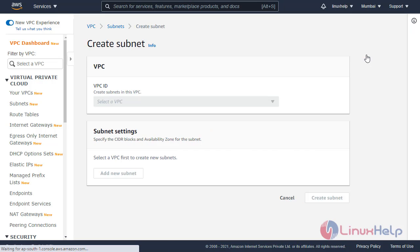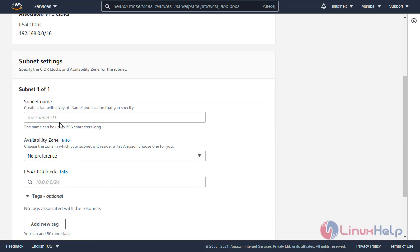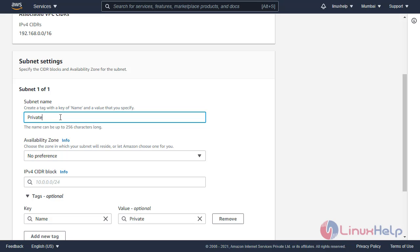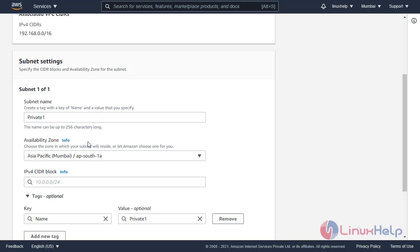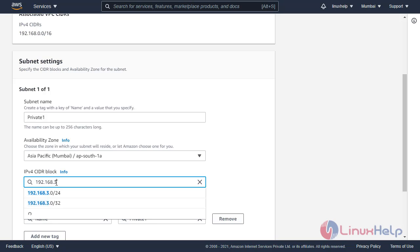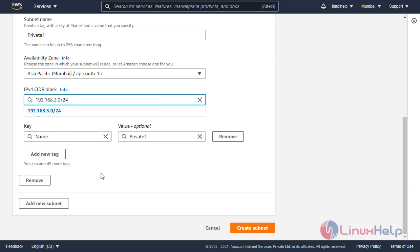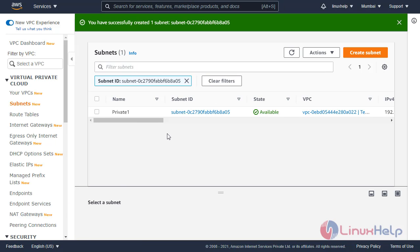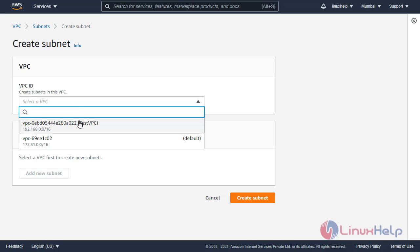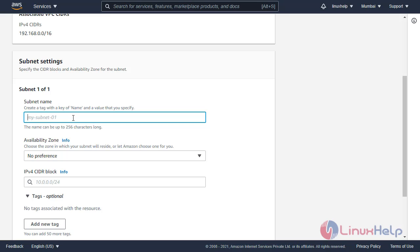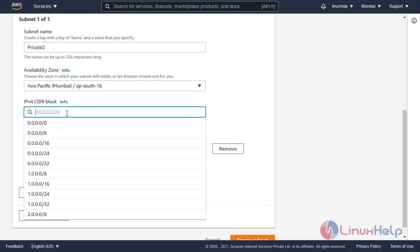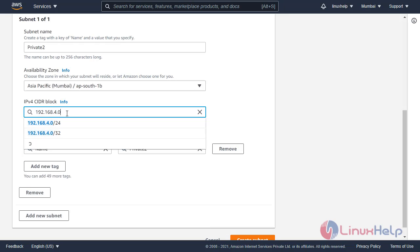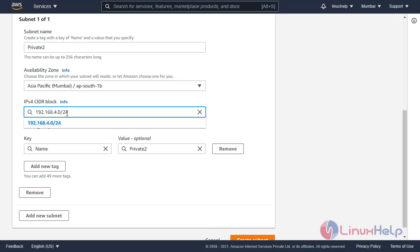Now I am creating private subnets. Click create subnet, enter the subnet name, select the availability zone, and enter the IP range. Then in the same way, create another private subnet — select the VPC, enter the subnet name, select the availability zone, enter the IP range, and click create subnet.